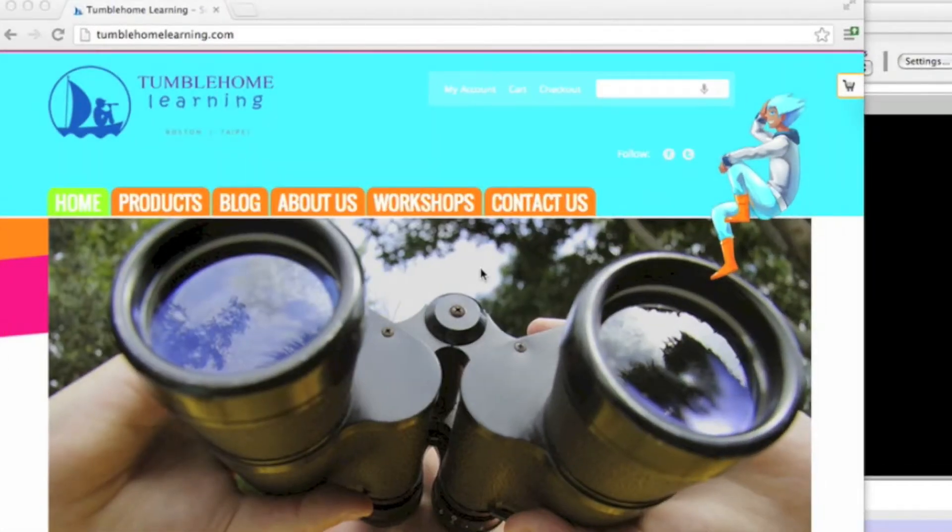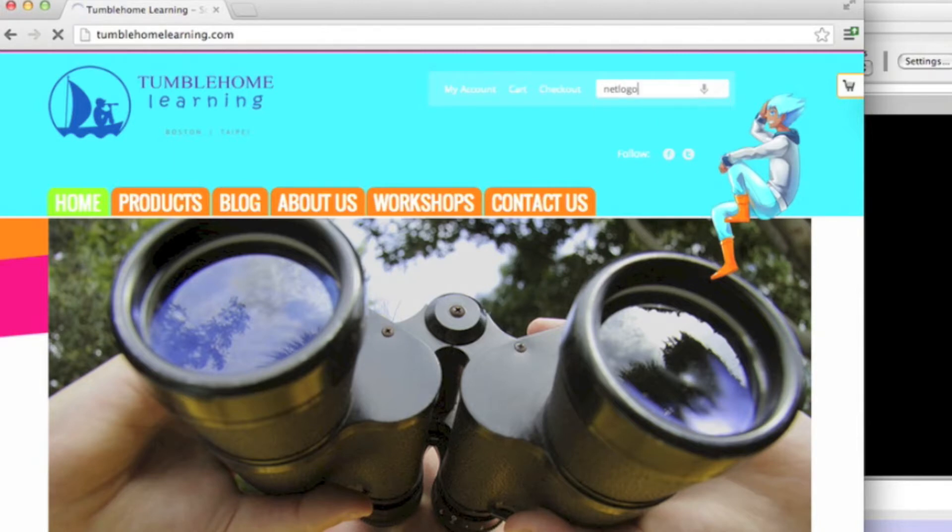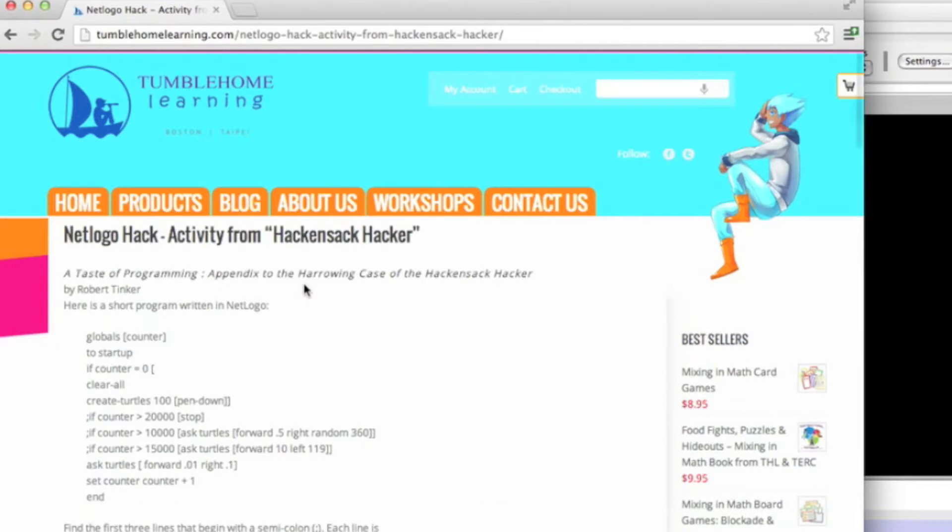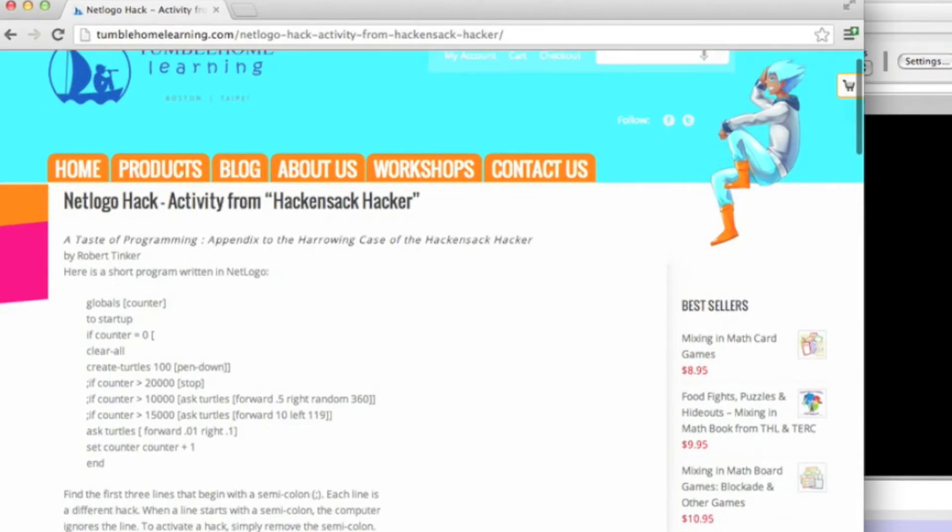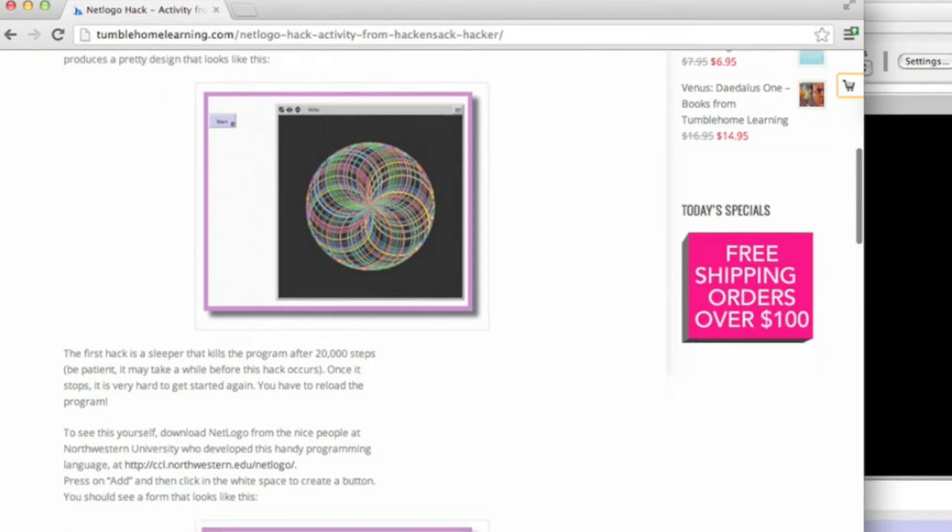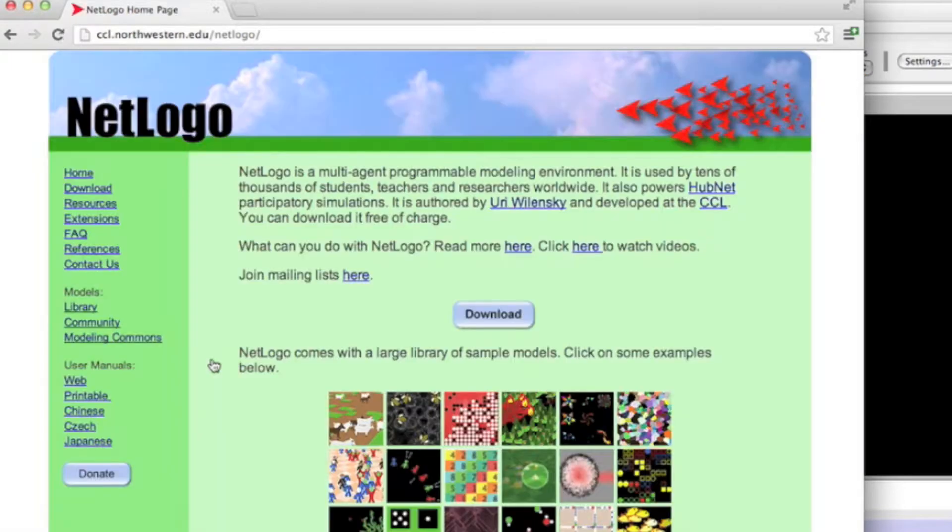First I'm going to show you how to get the program NetLogo. Go to www.tumblehomelearning.com and search on our search bar up on top for NetLogo. You'll see the first thing that pops up is our NetLogo hack. Scroll down a little bit on that page and find the link to Northwestern University's NetLogo program.